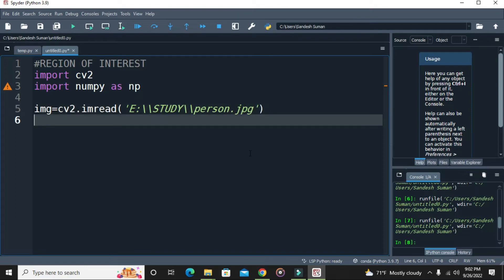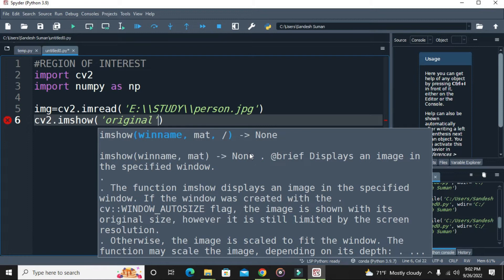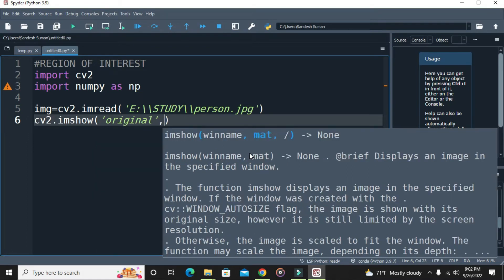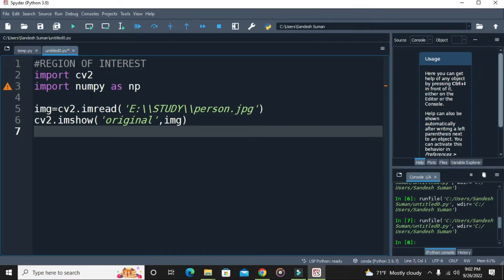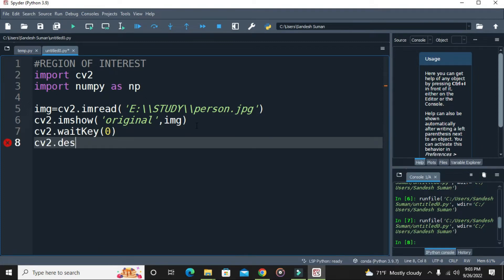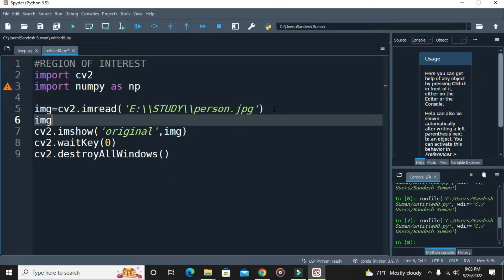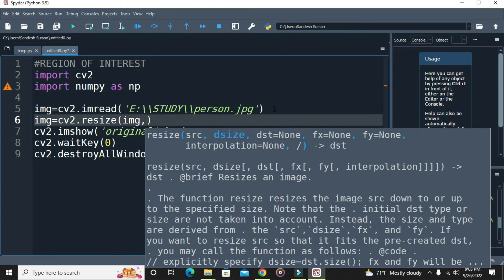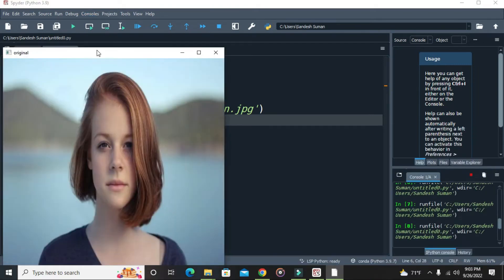This is how you copy the path of your image into your IDE. Then to view the image you use the imshow function — give the name 'original' and pass the image. You also need to use waitKey and then destroy your windows. Before this, let's resize our image using cv2.resize, passing the image and a dimension — in my case 600 by 600.